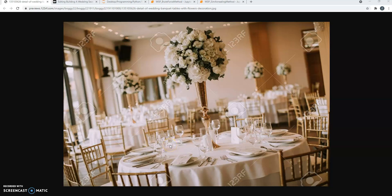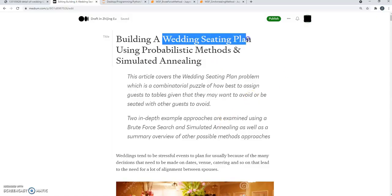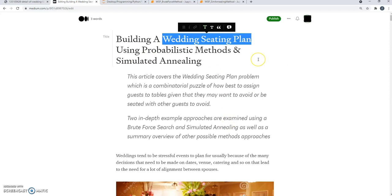Hi there, Zee here. In today's video, we're going to be covering an article that I wrote over at Medium. It's around something called the wedding seating plan problem, and what it is is if you ever had to arrange a wedding...